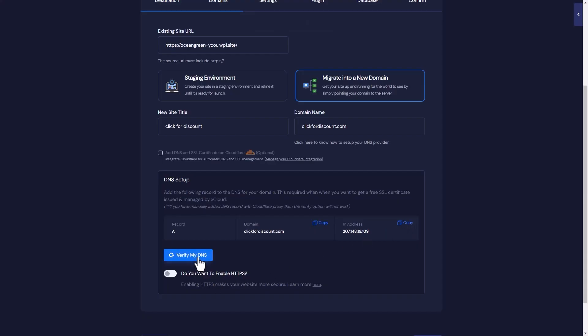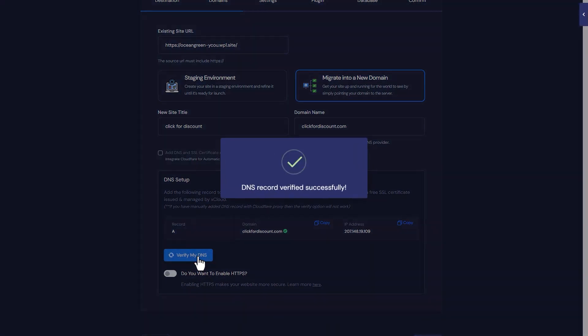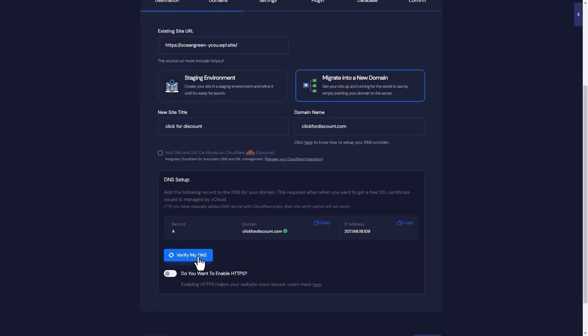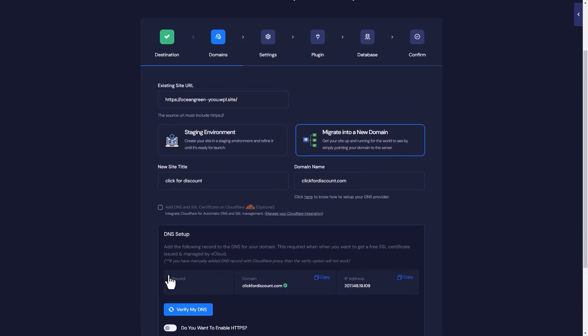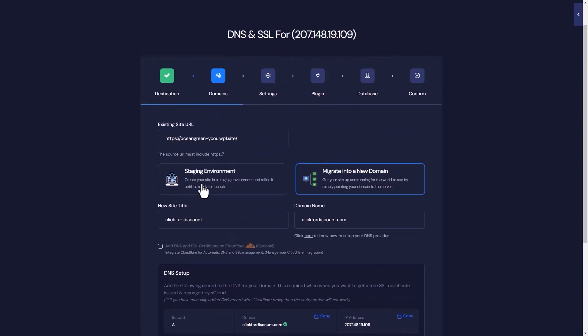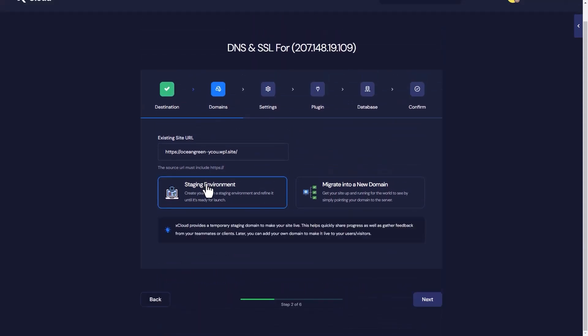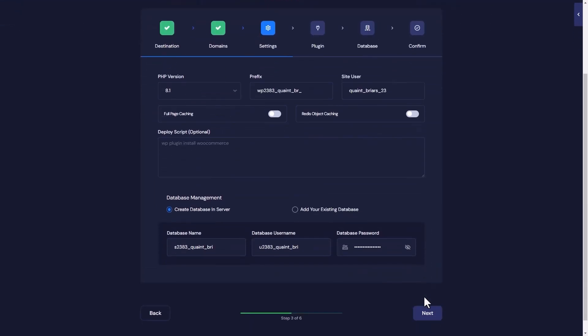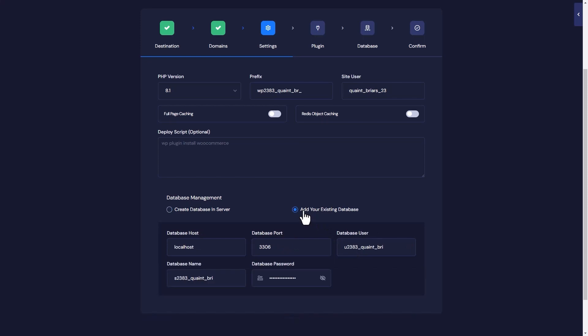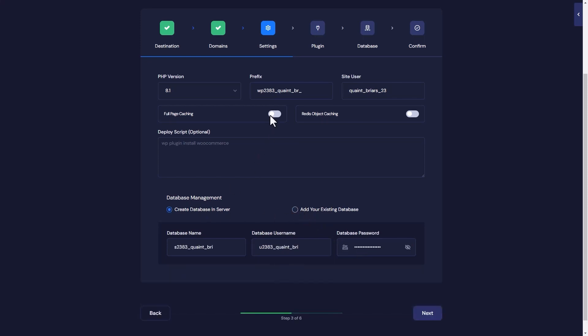Make sure to verify the DNS at the end and enable HTTPS as well. For now, we'll use a staging domain to ensure everything works perfectly before going live. Next, from the settings tab, configure your PHP version, prefix, site users, and other settings accurately one by one. Getting these details right is important for a smooth migration.